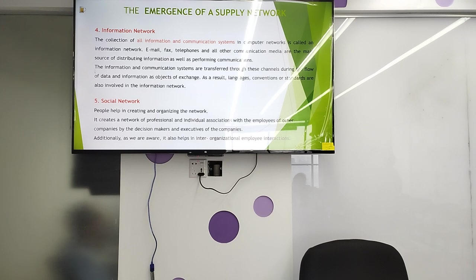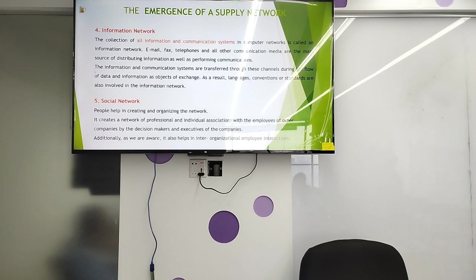The social network involves people helping, creating, and organizing the network. It creates a network for professional individuals in association with the employees of other companies, by the decision-makers and executives of the companies. It also helps in inter-organizational employee interaction.